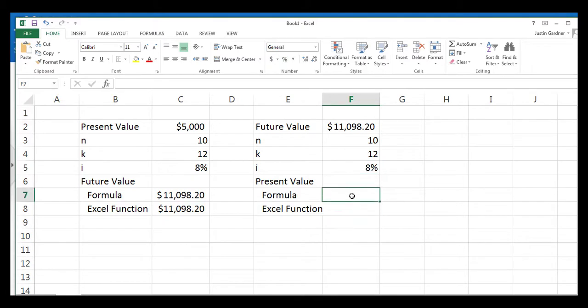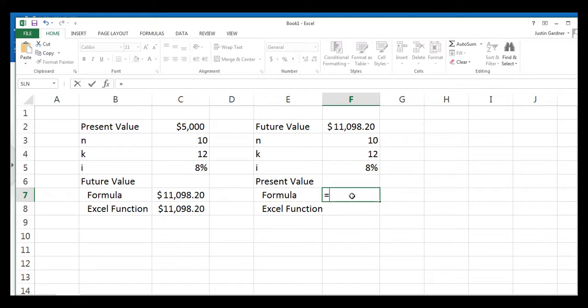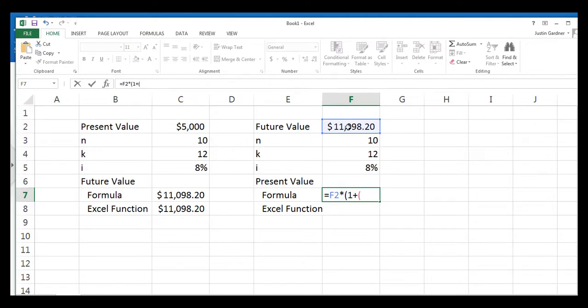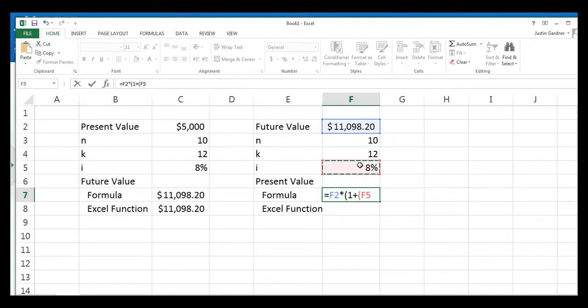So the formula is almost exactly the same as the formula for finding the future value with one key difference that I'll show it to you. So we type an equal sign and we click on our future value that we're trying to discount, an asterisk to multiply, and open parentheses, and then one plus open parentheses. And we're going to do our interest rate, or in this case, our discount rate, divided by the number of periods in a year, 12 in this case.